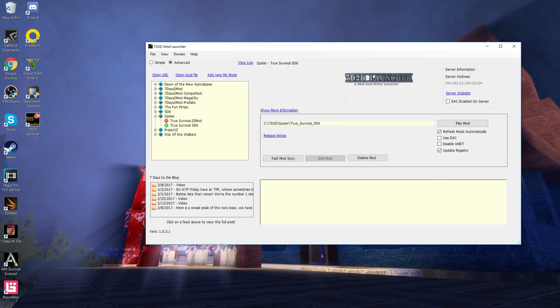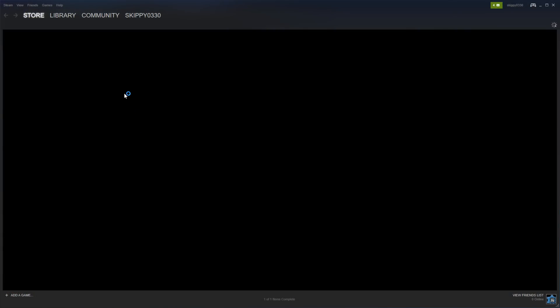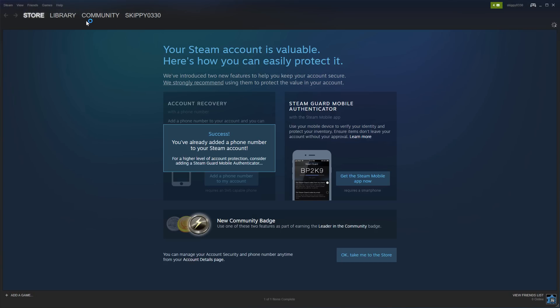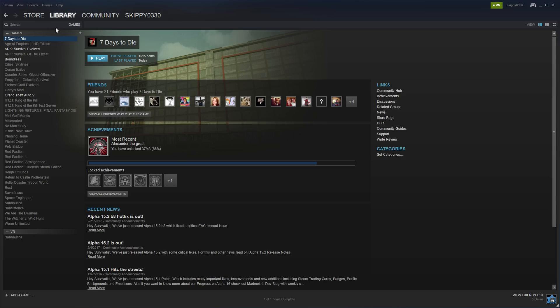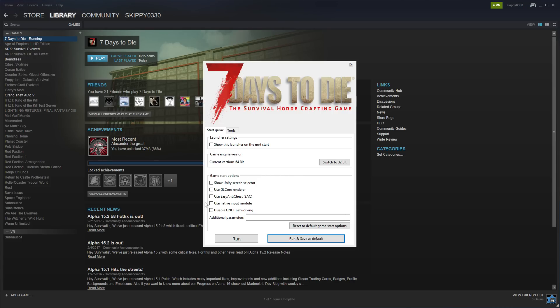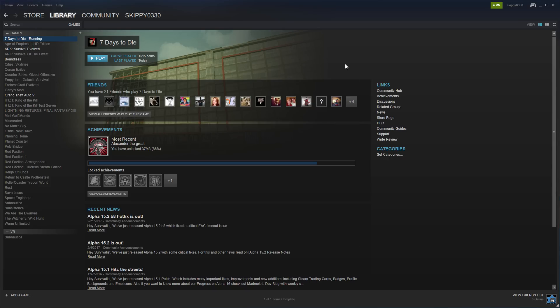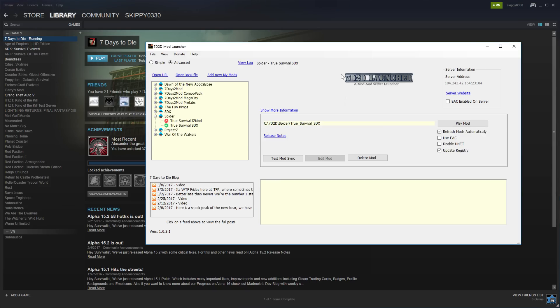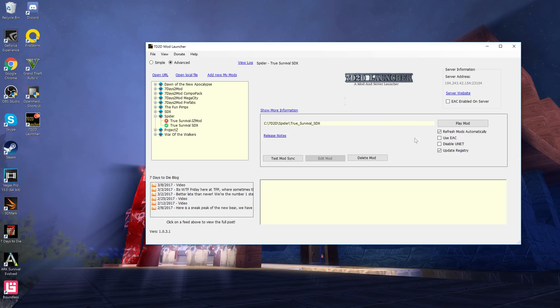You can do it from Steam by going to the actual game in your Steam. You know what, actually let's load that up, I'll show you guys that very quickly. We'll go to the library. To do this, all you have to do is go to your actual library, go to the game, press play, show game launcher, play, and then you can actually turn EAC off through there as well too. You can either run and save as default for it turned off or just run once.